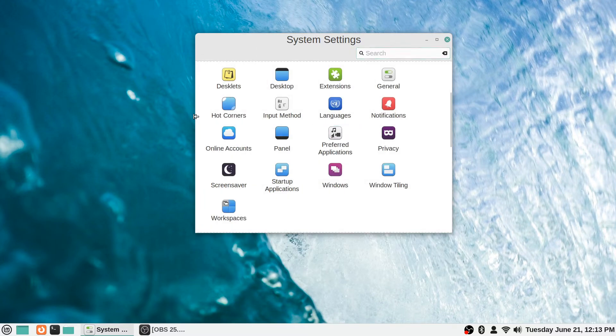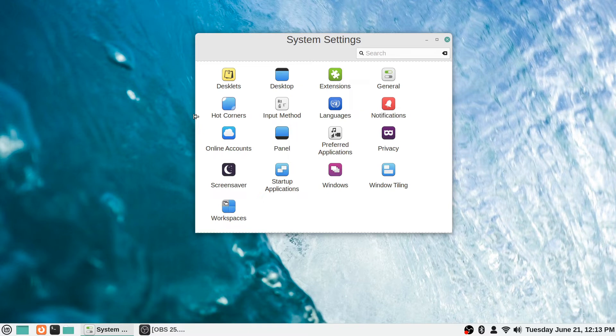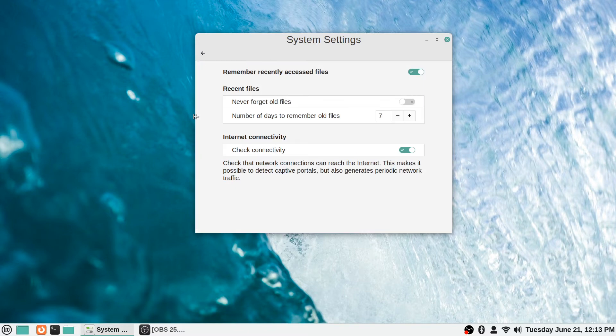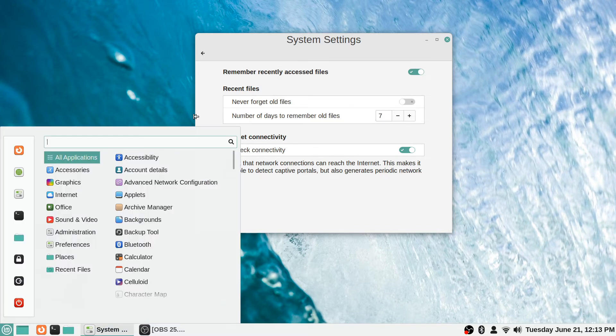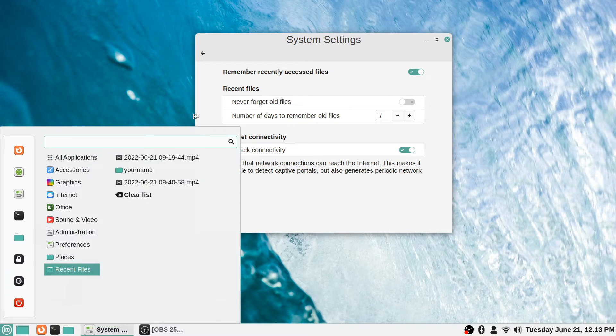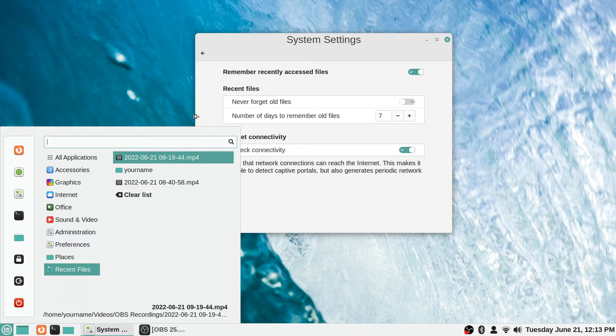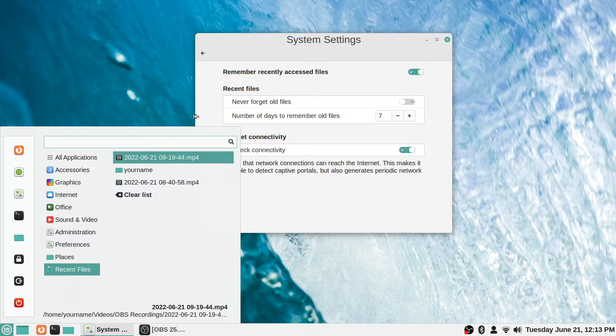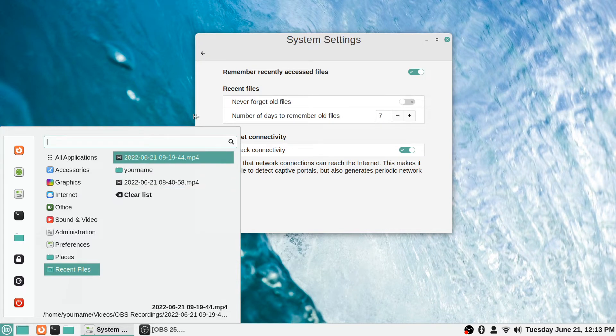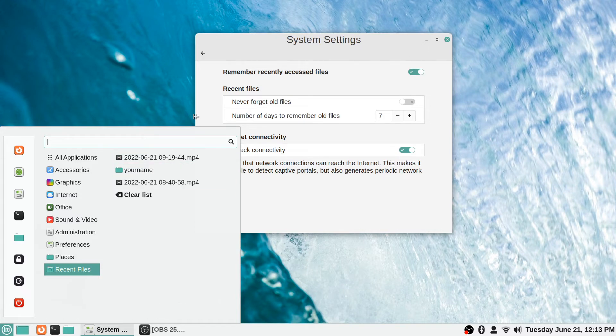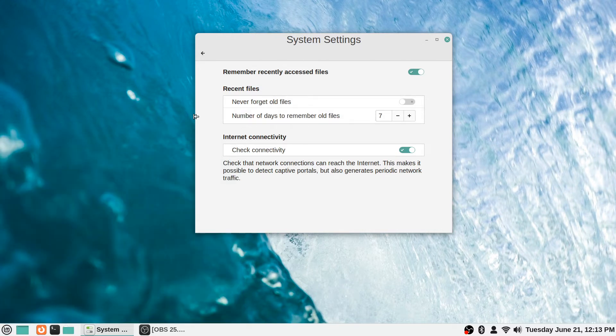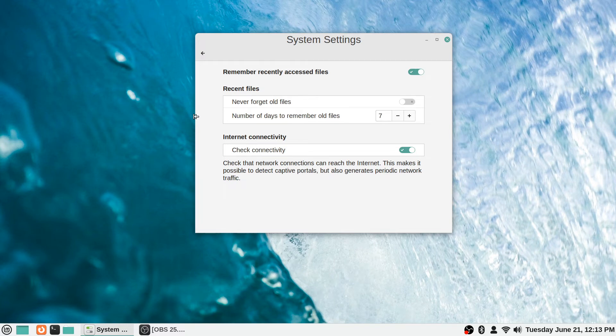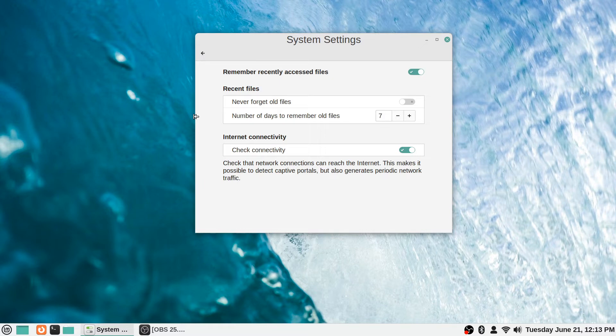The privacy settings is the next one. You can toggle off 'remember recently accessed files.' This recent files section goes through files and folders that you've recently pulled up, and you can clear this list if you ever want to clear this out. But if you don't want this on here at all, you can just uncheck this box and it will not remember recently accessed files at all.